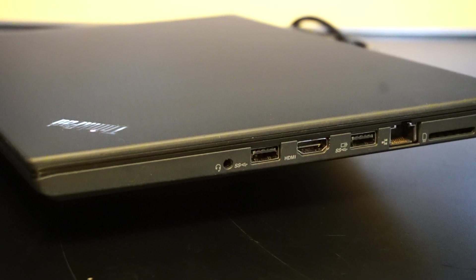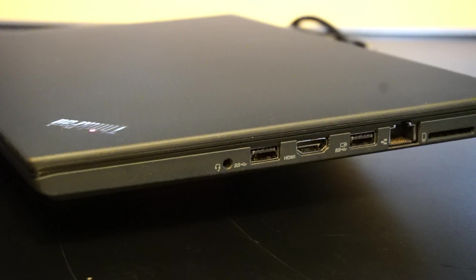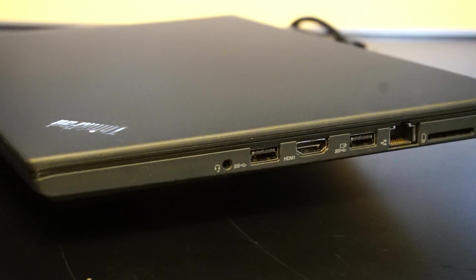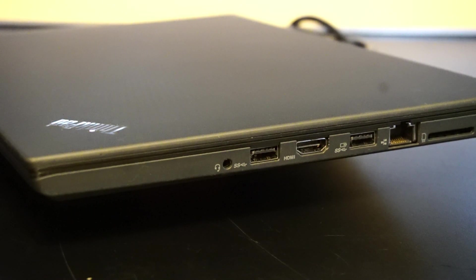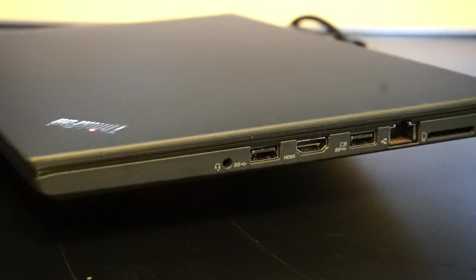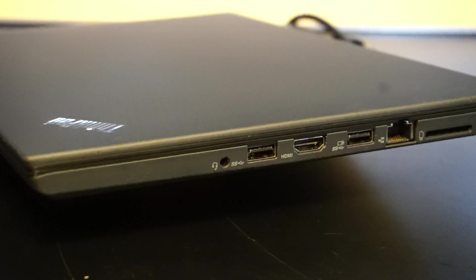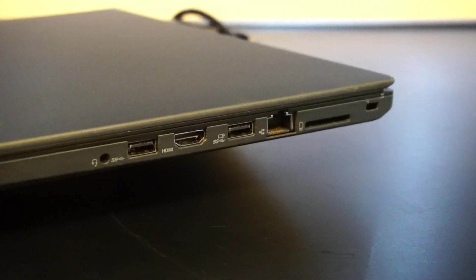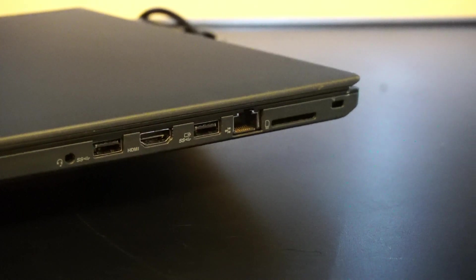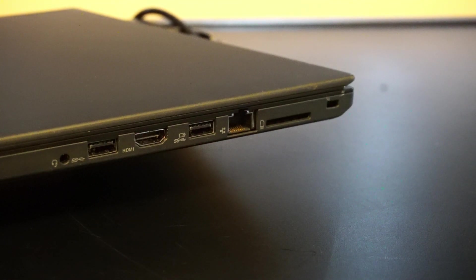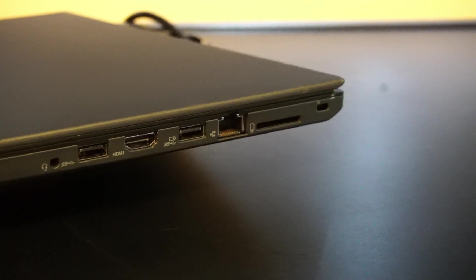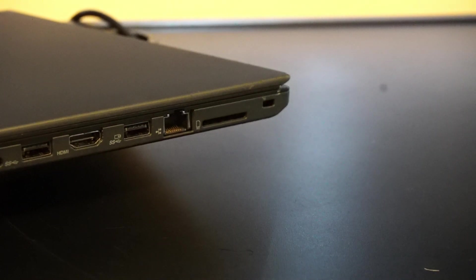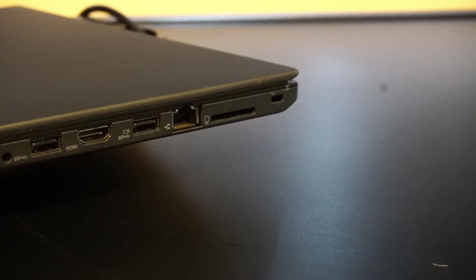Taking a look at the I.O., on the right side of the laptop we have a microphone and headphone input, USB 3.1, HDMI port, USB 3.1 always-on to charge things like your cell phone, RJ45 ethernet port, multi-card SD card reader, and the Kensington lock.